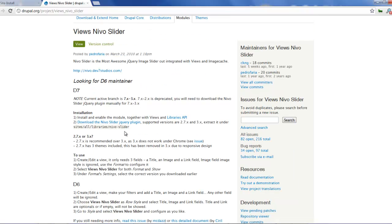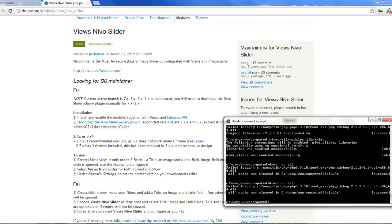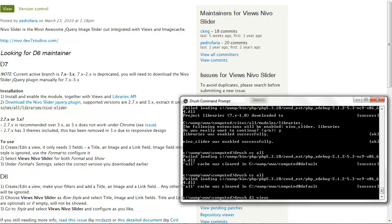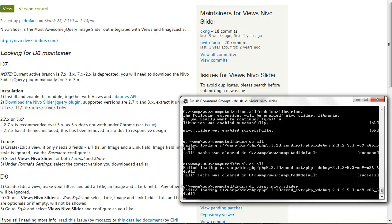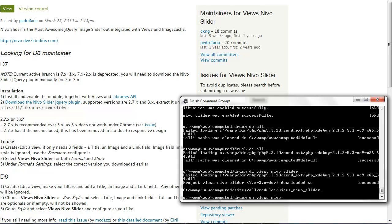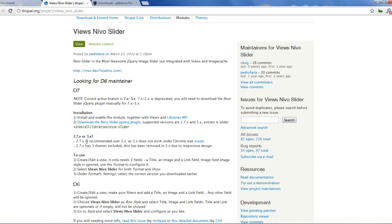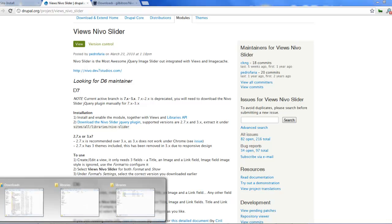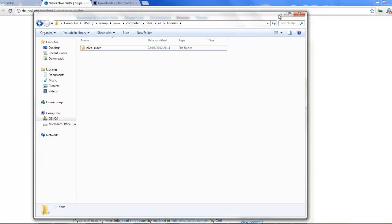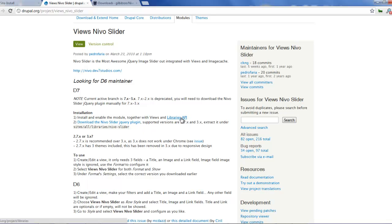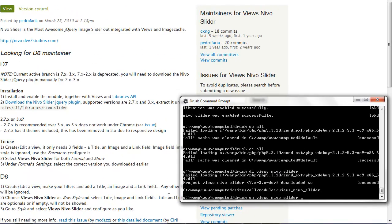Let's dive into it quickly. First thing first, let's download the Views Nivo Slider module. I'll run: drush download views_nivo_slider, and then enable it with: drush enable views_nivo_slider. Remember, just like in the last tutorial, to download the Nivo Slider plugin from the website — download the most recent one and extract it into your sites/libraries/nivo-slider folder. It also requires the Libraries module to be installed.